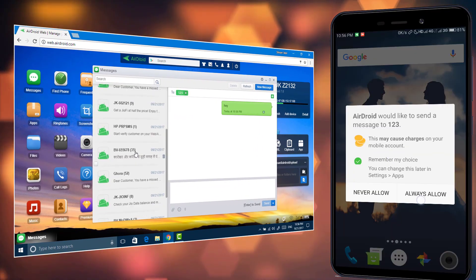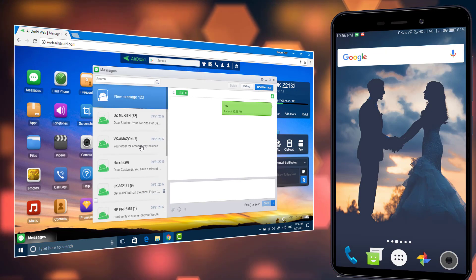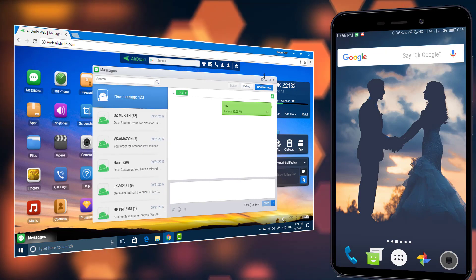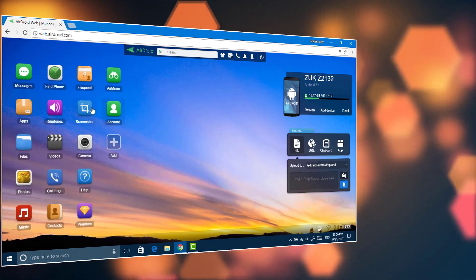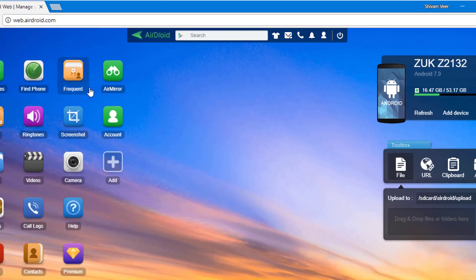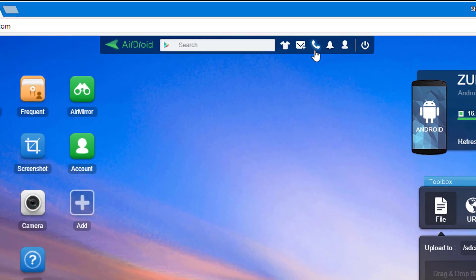To make calls, click on the call button and type your phone number and click on call.